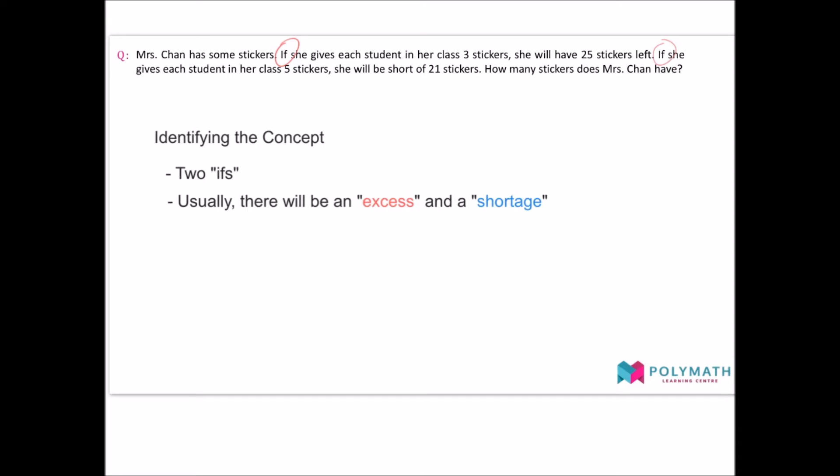Secondly, an excess and shortage question will usually involve one excess and one shortage. You can see from the first situation that Mrs. Chan has more than enough stickers to give each student three stickers, and therefore the 25 stickers she has left is an excess. We can also see in the second situation that Mrs. Chan does not have enough stickers to give each student five stickers, as she will be short of 21 stickers. This shortage is the shortage that we are referring to.